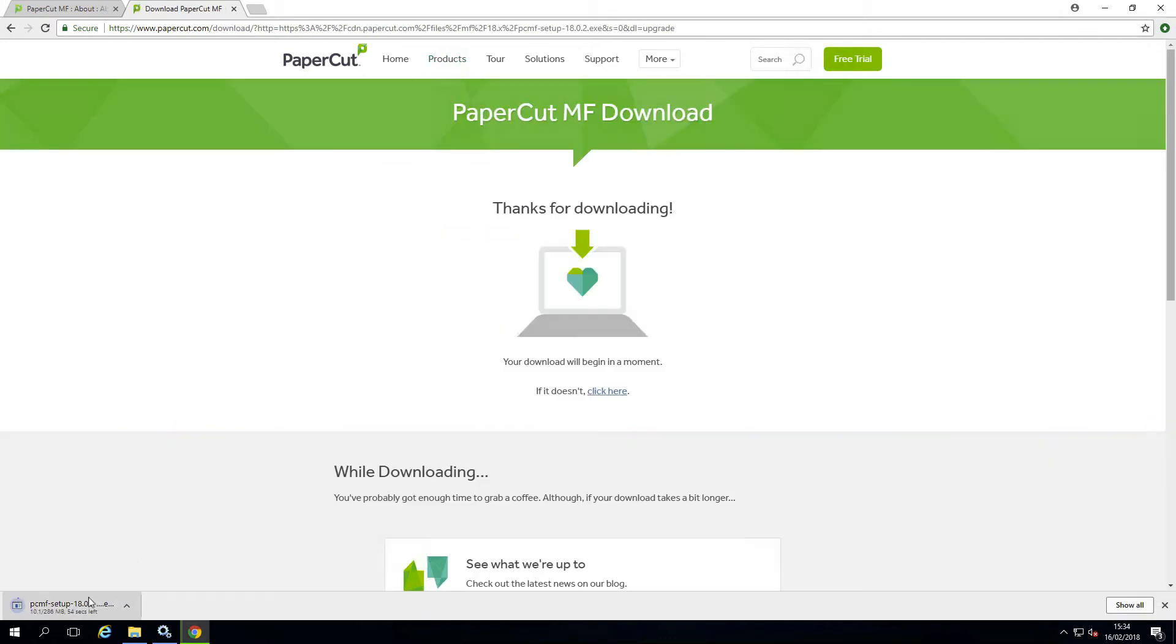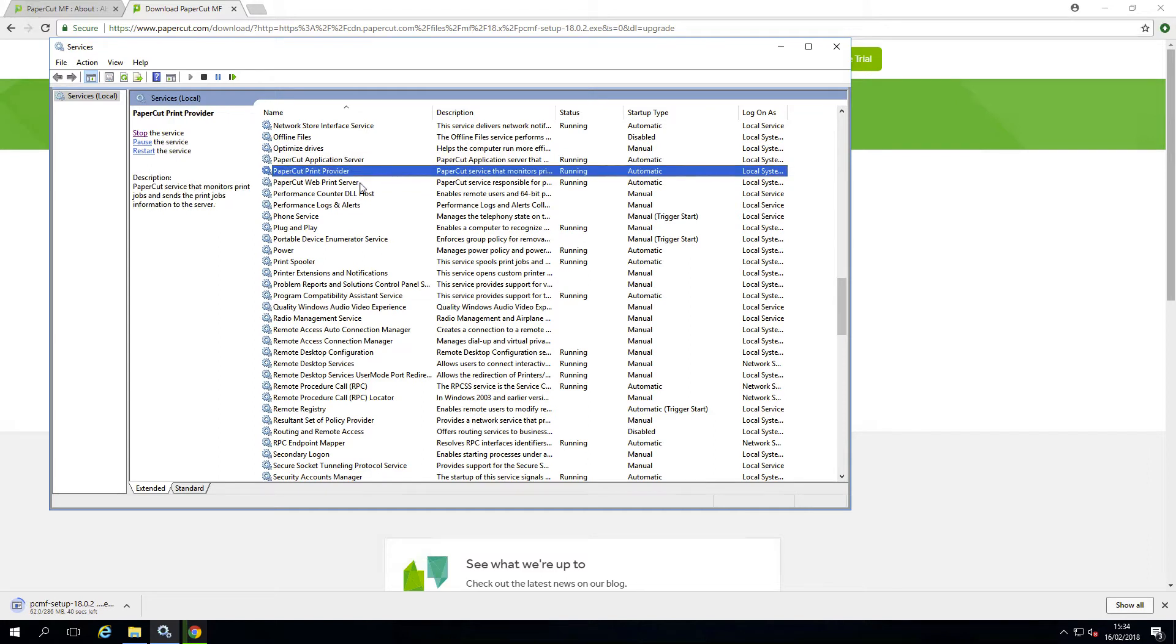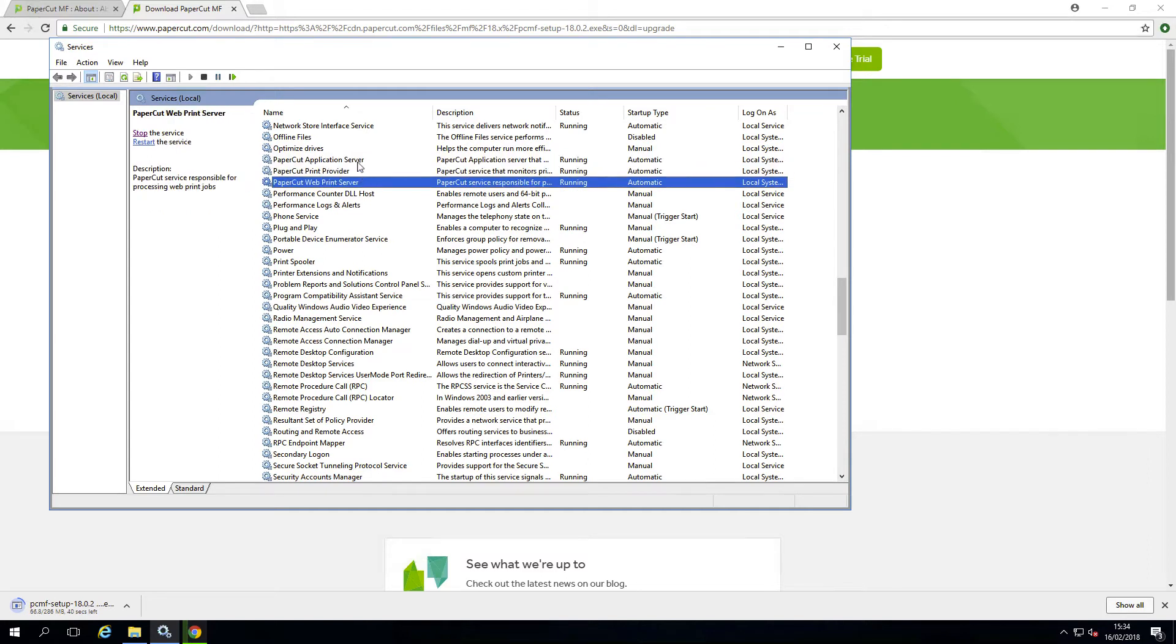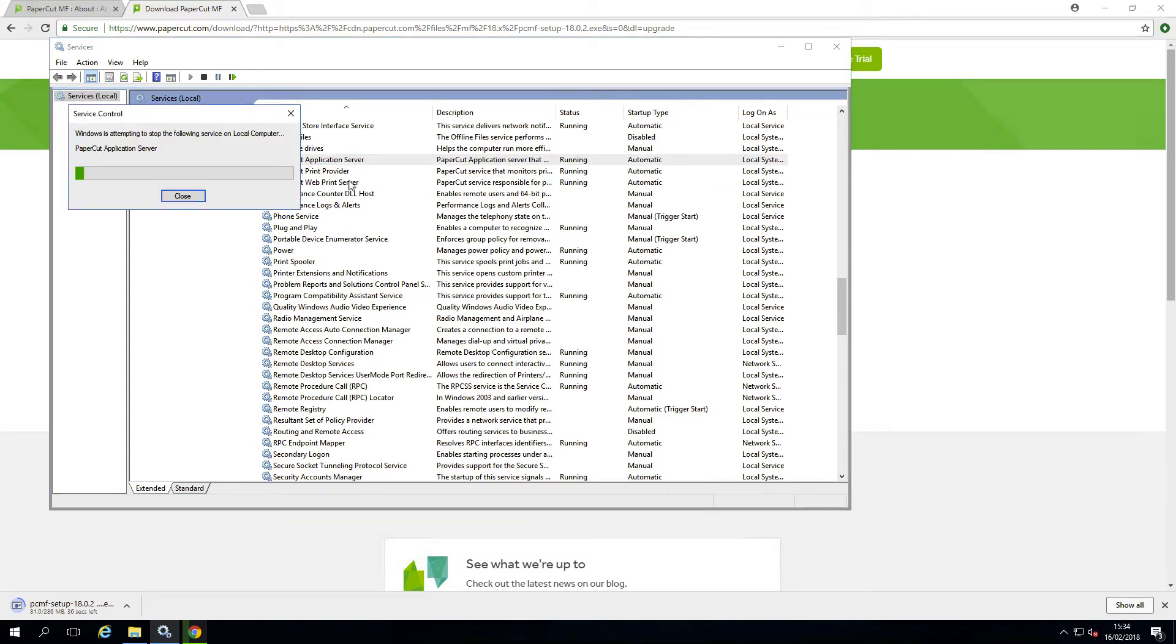Once we have the software ready to install, it's time to stop the PaperCut services. You can see here there are at least two services we need to stop: The PaperCut application server service and the PaperCut print provider service. You may have further services. The easiest route is to just stop anything starting with PaperCut.